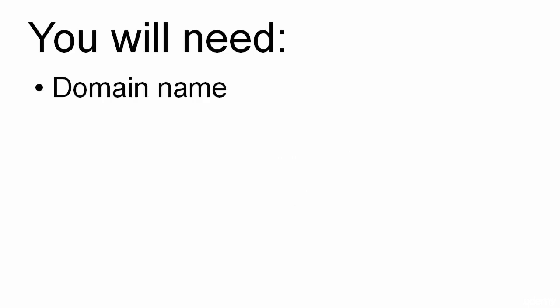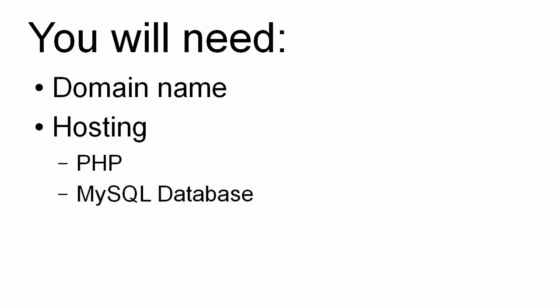You're going to need a domain name, and you're going to need hosting. When looking for hosting, you're going to need a hosting provider that provides PHP and a MySQL database.